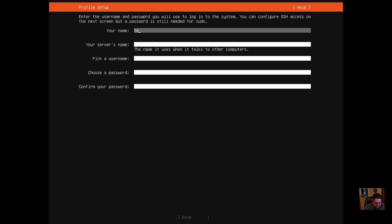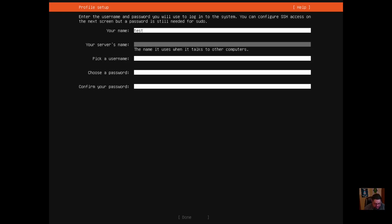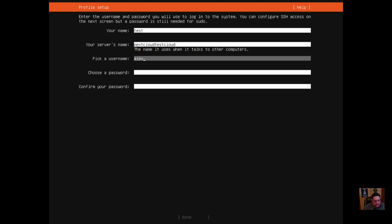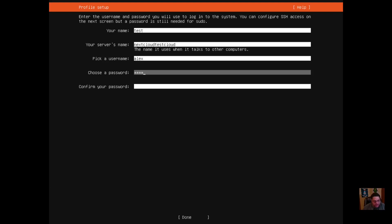Now this is where you give it a name. I'm going to do 'test' for now, but this is where you'd want to give it something like 'nextcloud.test.cloud' — it's important to name it similar to what you're going to name the instance. Then I'll pick a username — I'll use 'alex' — and give it a strong password, then confirm that password.